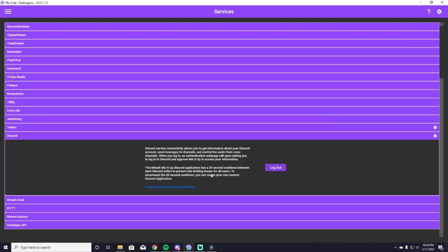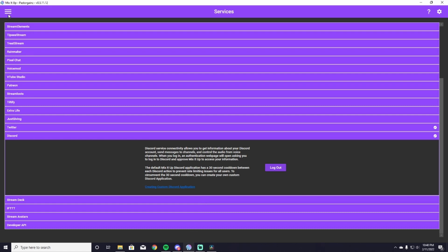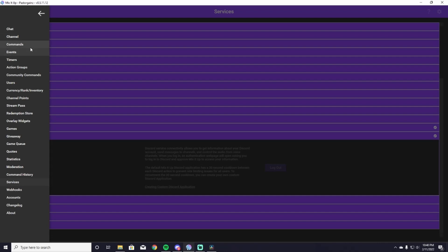So currently I am logged into mine. All it's going to ask you to do here is to log in. The second you've logged in, you will actually be able to start getting to the command portion of this process. At this point we're going to start working on the actual command. So head up to the hamburger and click Commands.